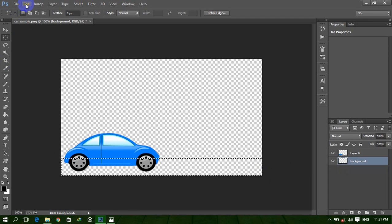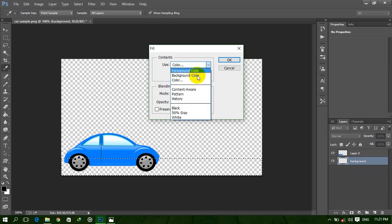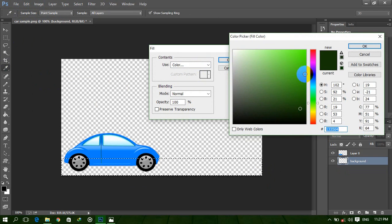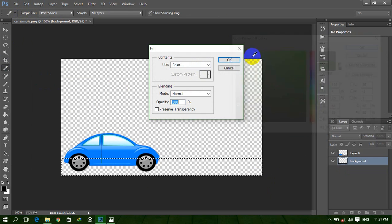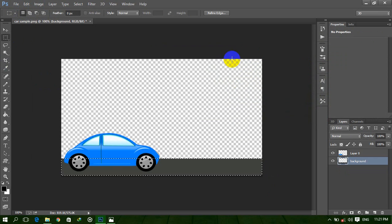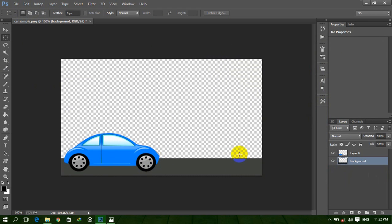Click on Edit and then Fill. Fill it with gray. Now press Ctrl+D to deselect. Now we fill this layer. Next, create another layer and click on Edit, Fill — fill with the sky color.